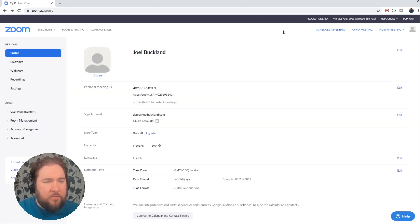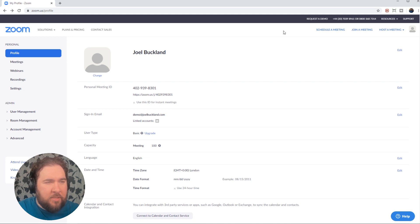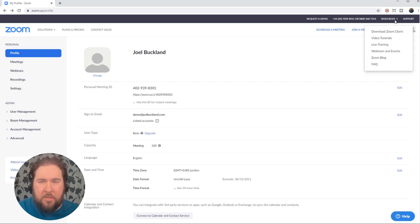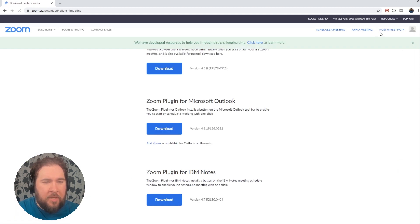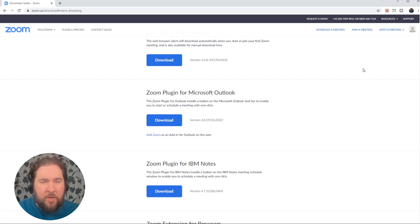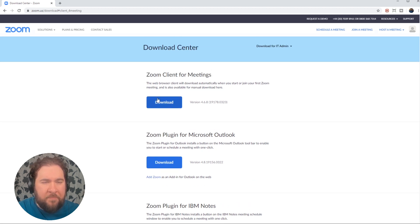Once you're fully signed up, you'll be taken to the browser version of Zoom. And the first thing you may want to do is go to resources in the top menu there and click download client. This will download the Zoom software onto your computer.